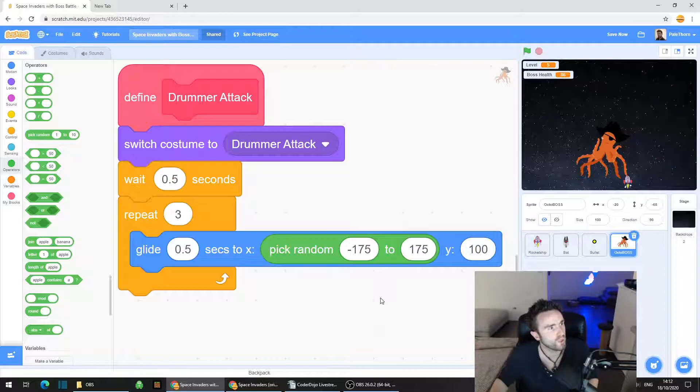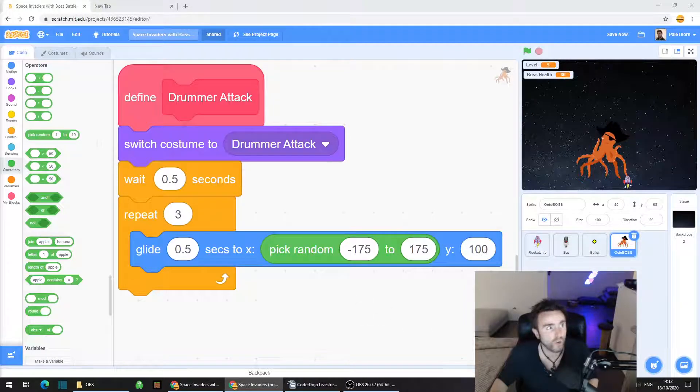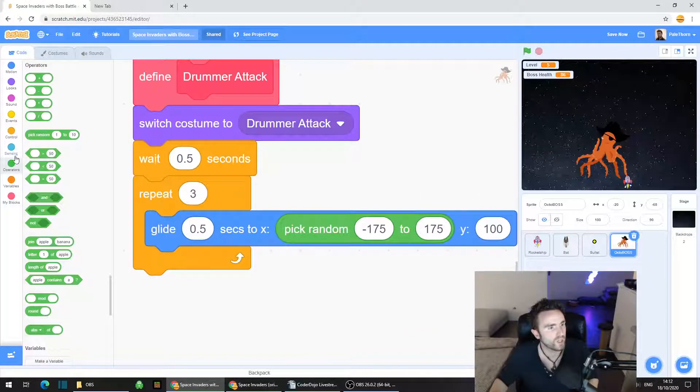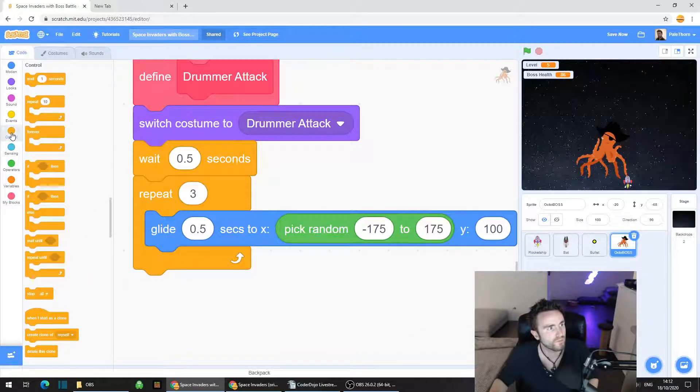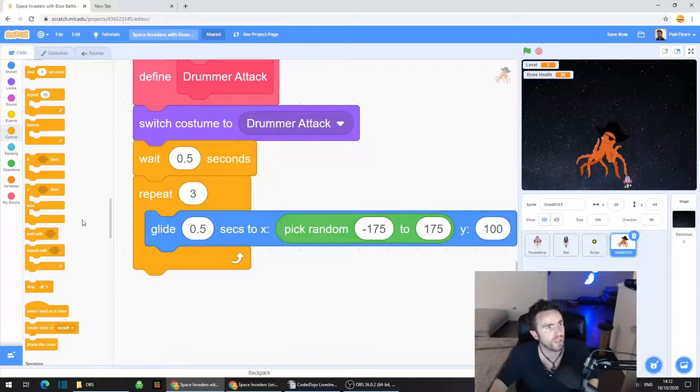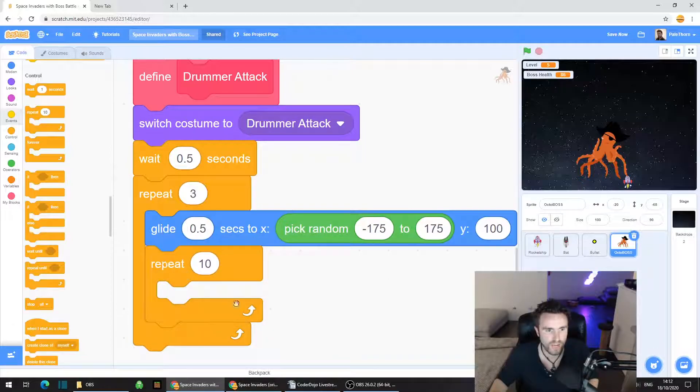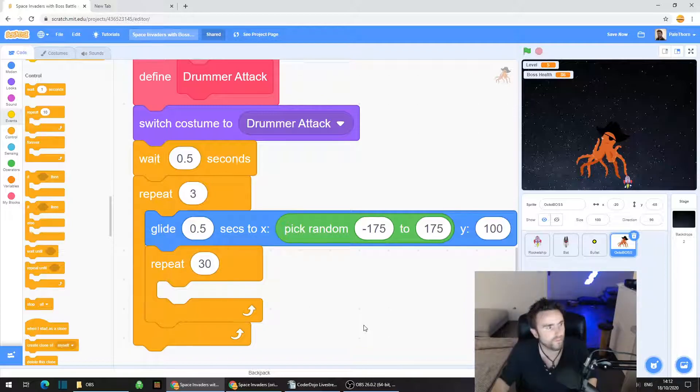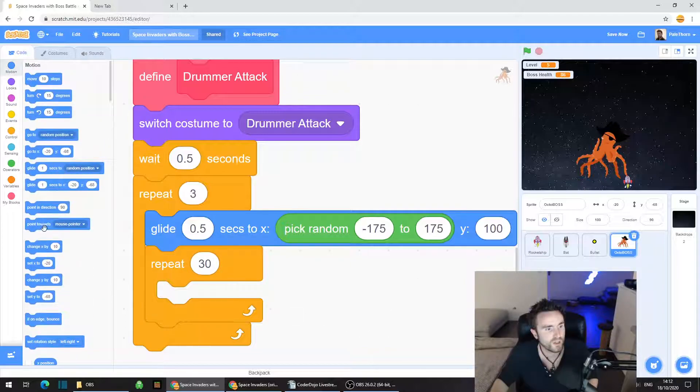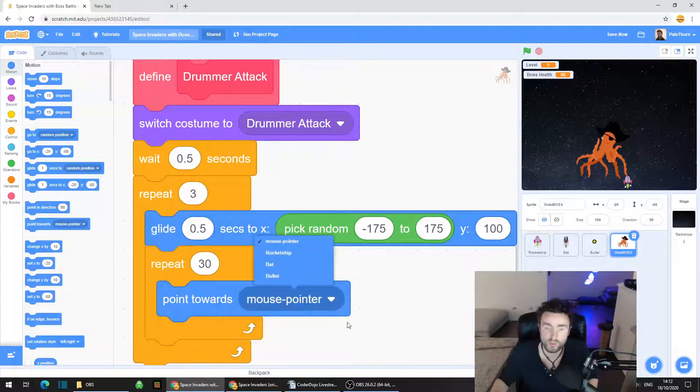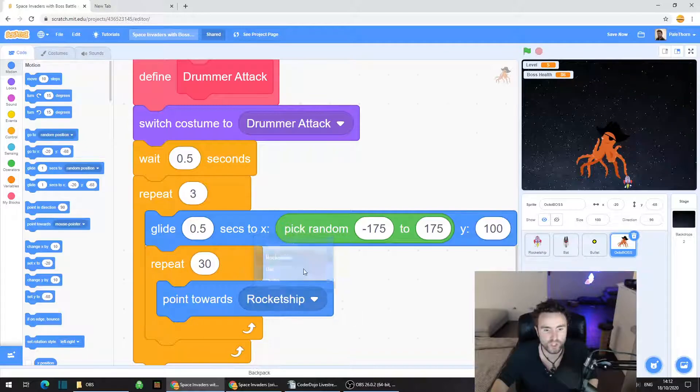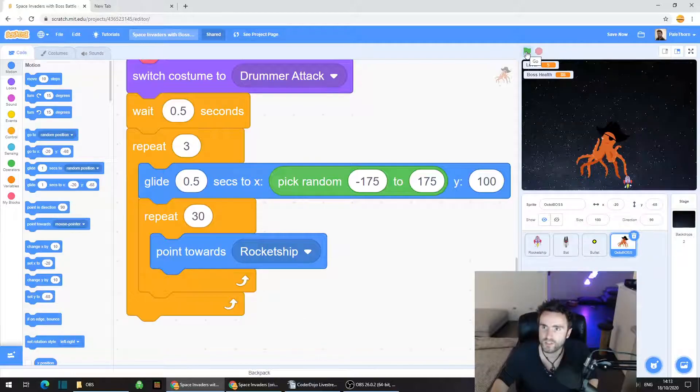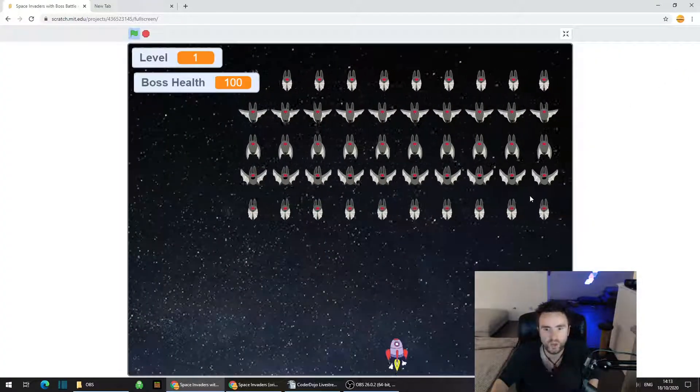Now we need to have the code that charges the octopus towards the player. First we're going to get the code that points the octopus at the player. Grab this repeat 10, put it right underneath our glide, and change the repeat to 30. Go to motion, grab a point towards. Click that white triangle and change it to rocket ship. Let's test this first of all.